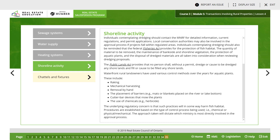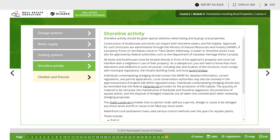Waterfront rural landowners have used various control methods over the years for aquatic plants. These include raking, mechanical harvesting, removal by hand, the placement of barriers, cutter bar devices that mow the plants, and the use of chemicals. The underlying regulatory concern is that such practices will in some way harm fish habitat. Procedures are established based on the types of control methods being used — for example, chemical or physical/mechanical. The approach taken will dictate which ministry is most directly involved in the approval process.